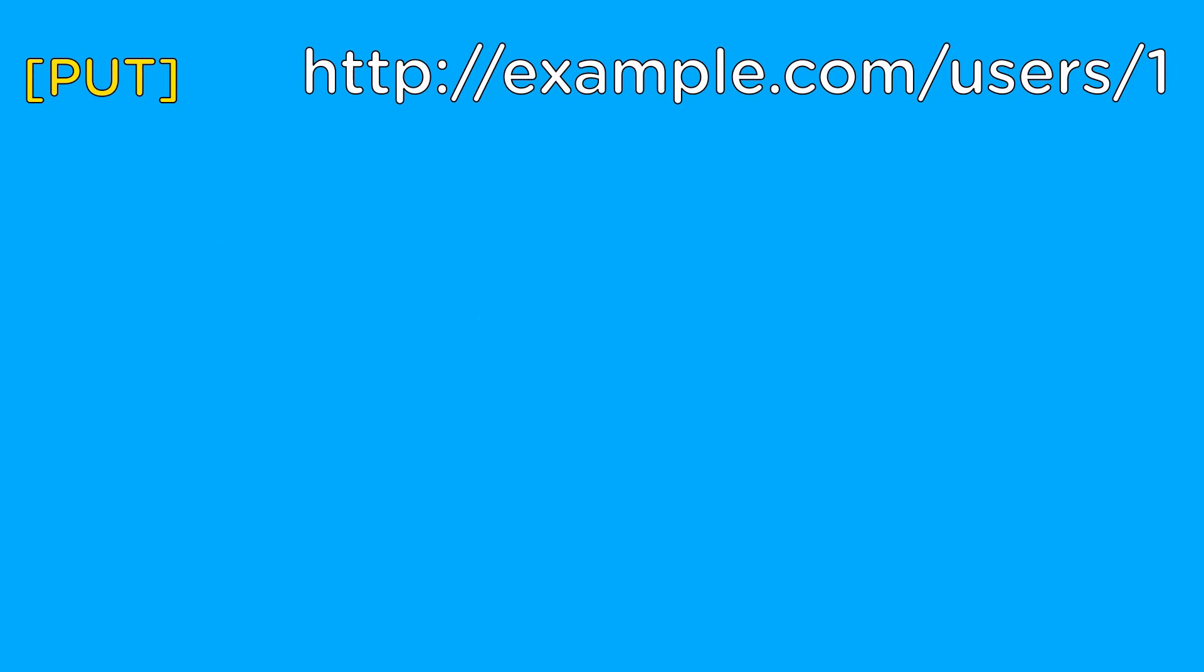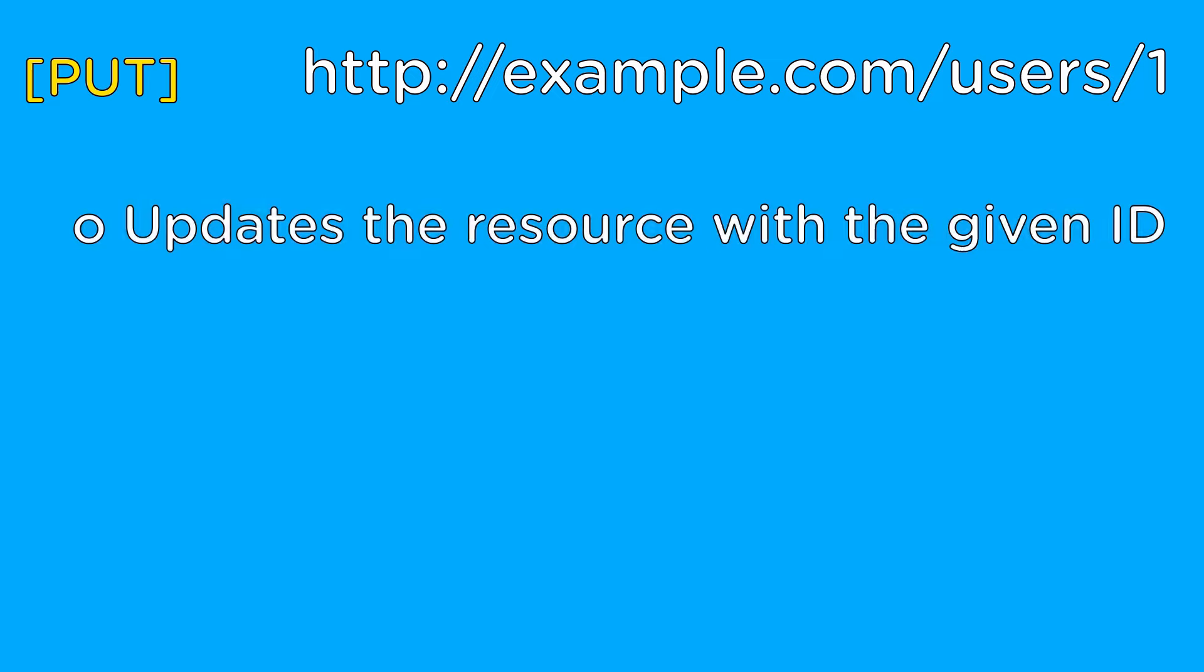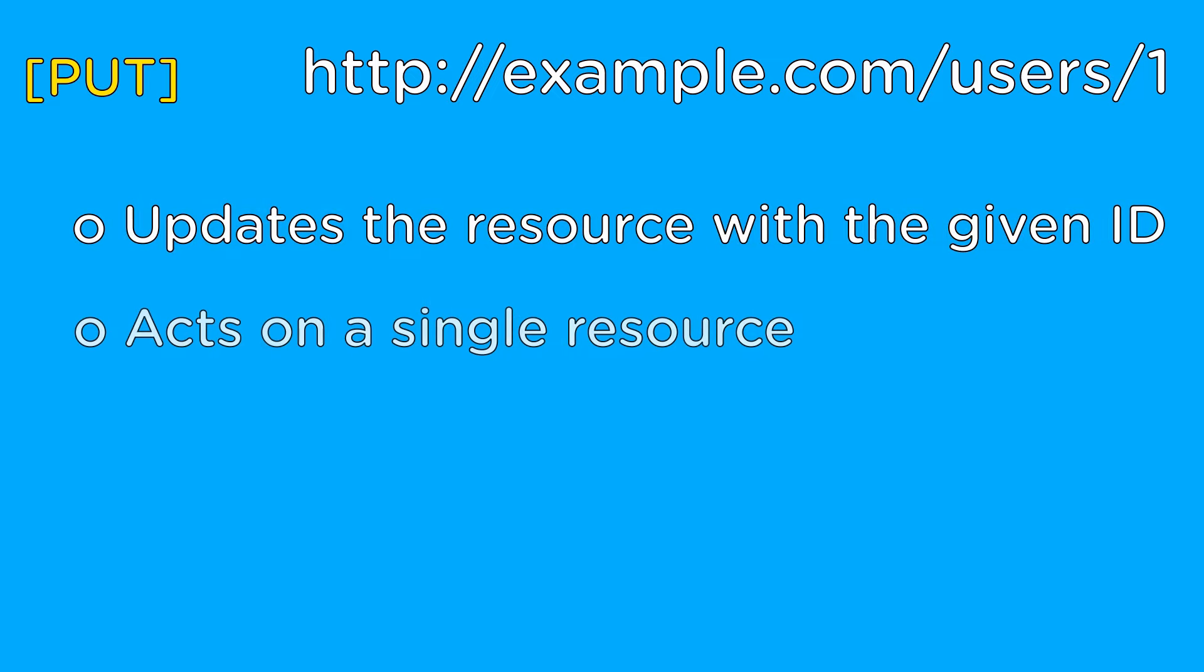The fourth URL is the most confusing of them all, but it is used to update a user with the given ID. The put action in REST corresponds with update and works very similarly to post, but instead of creating a new resource, it updates an existing resource.